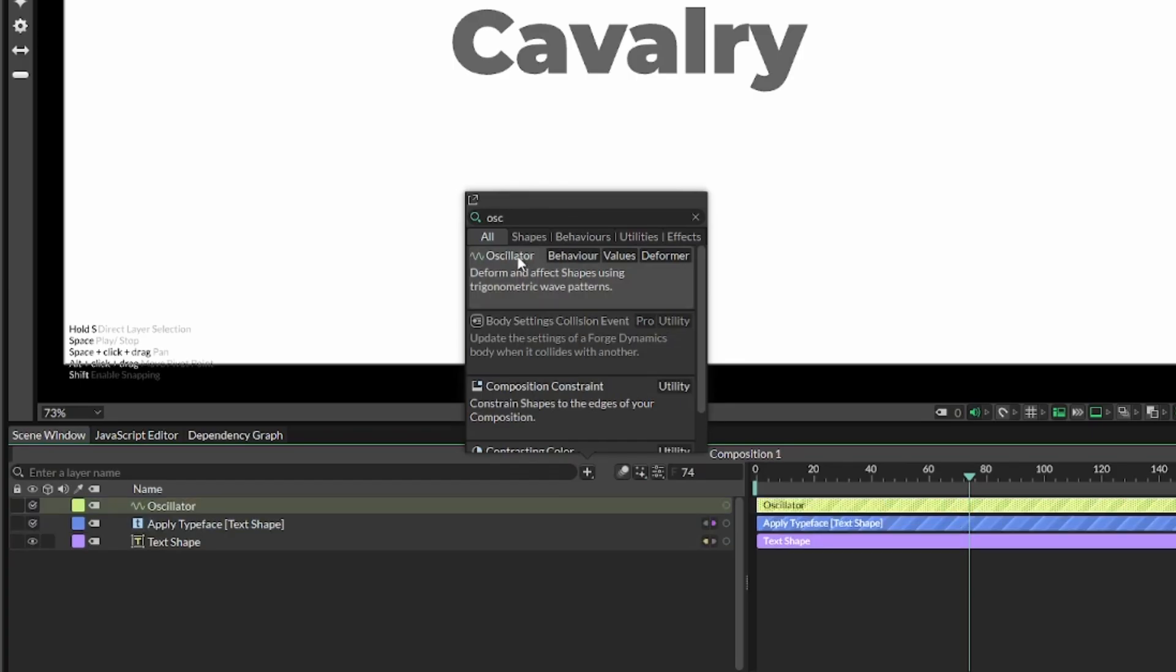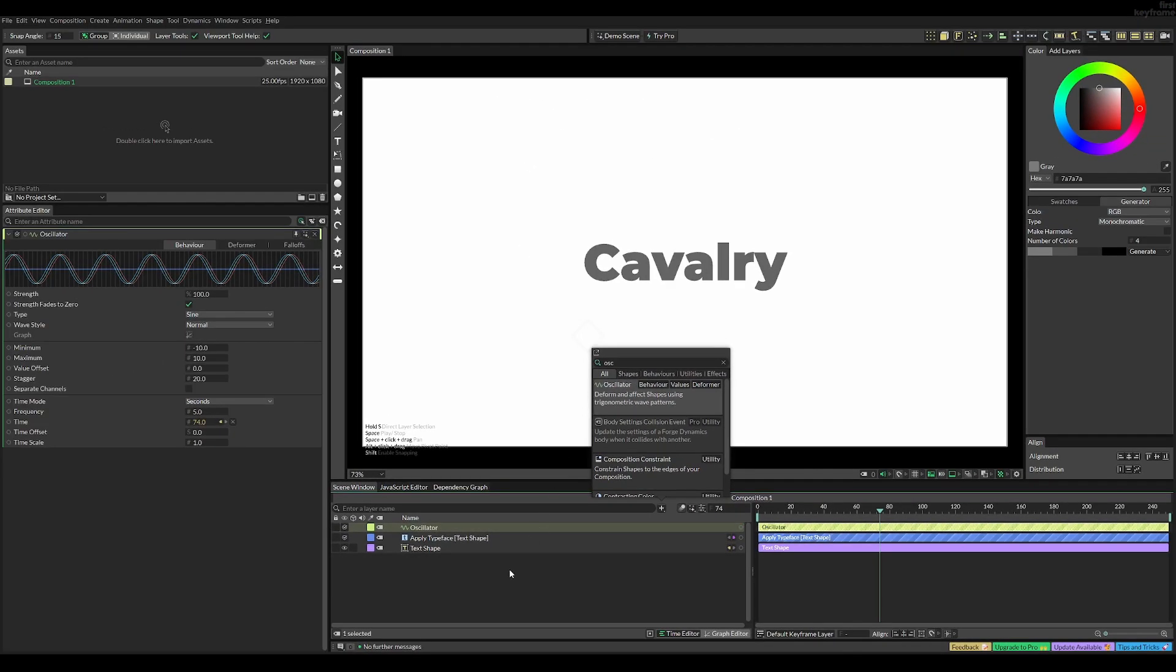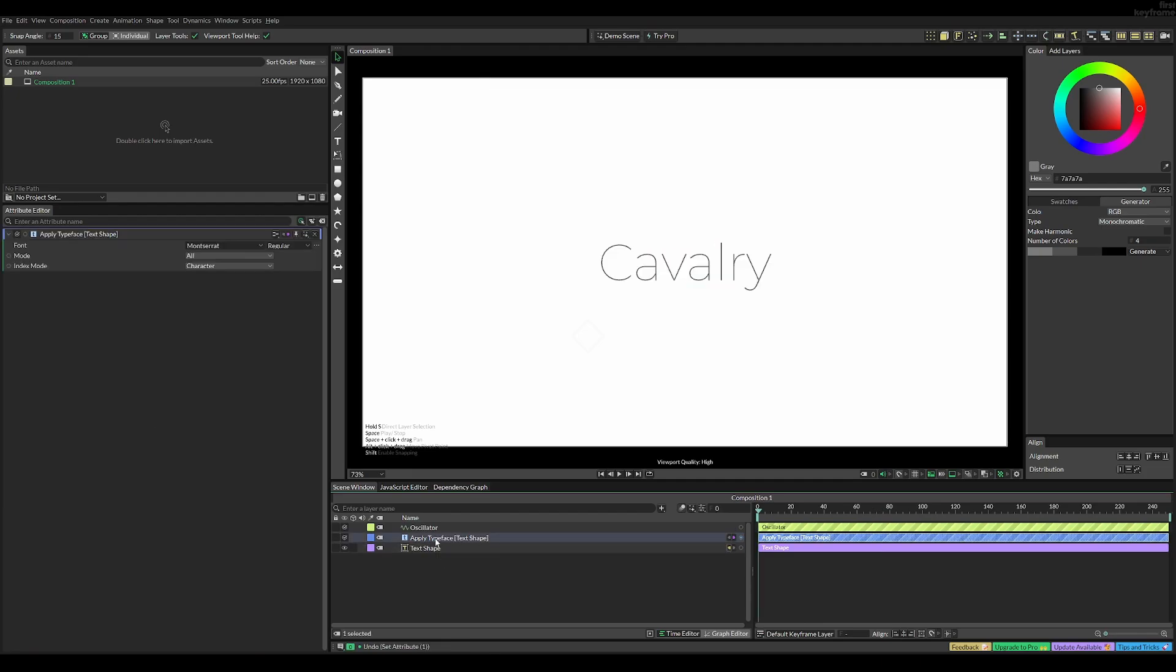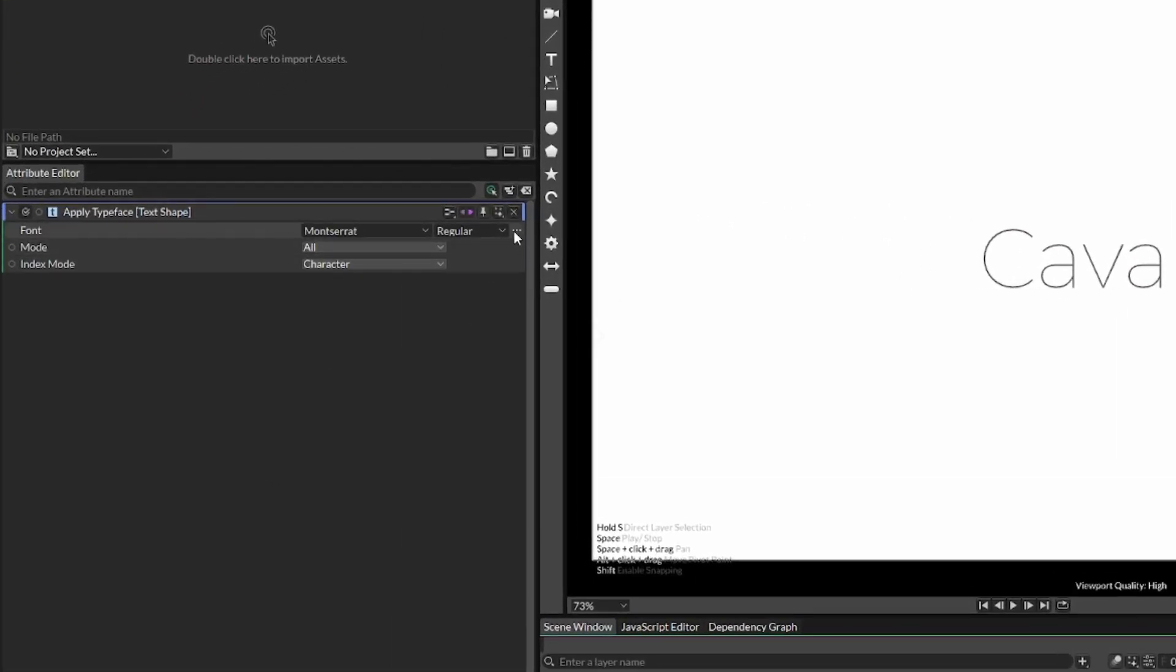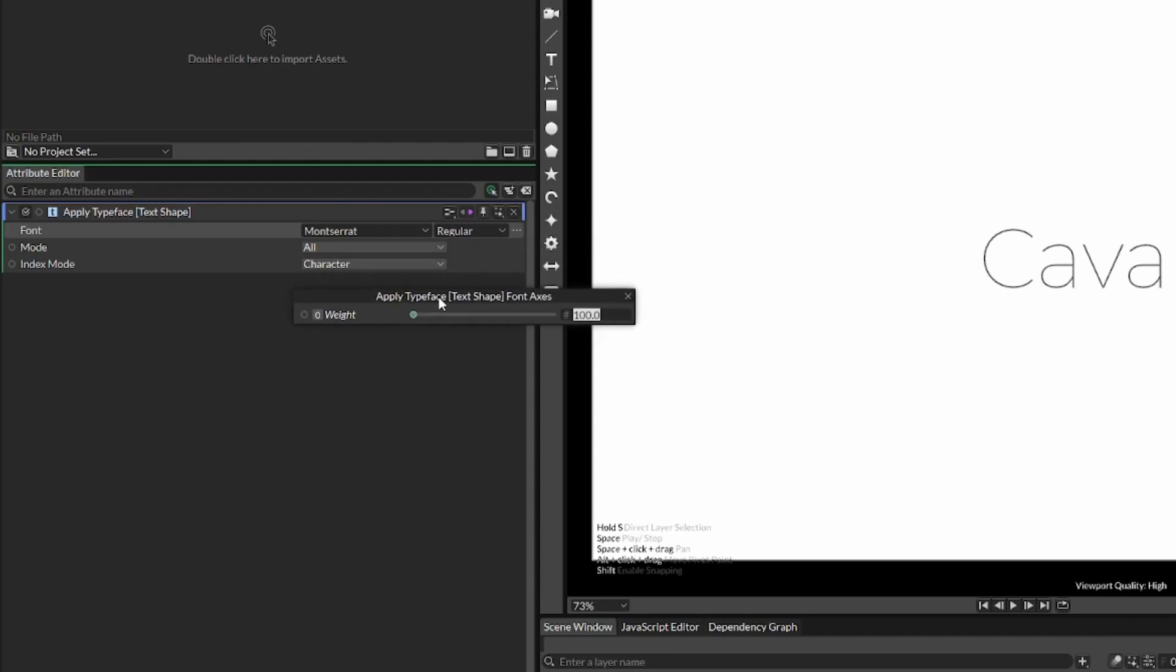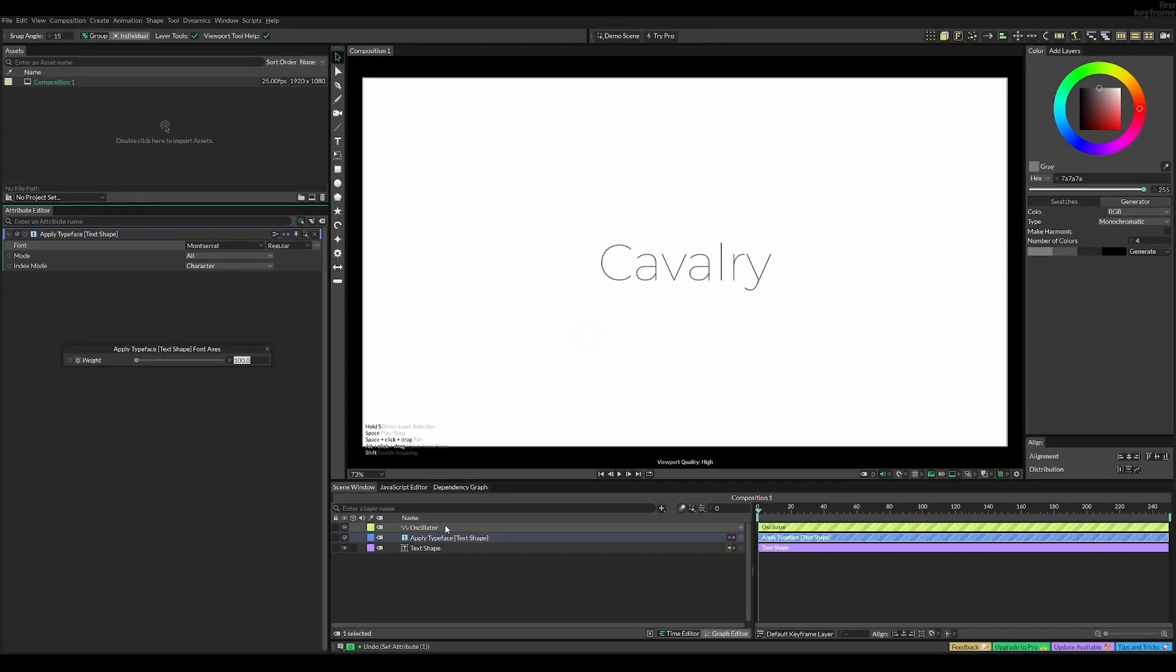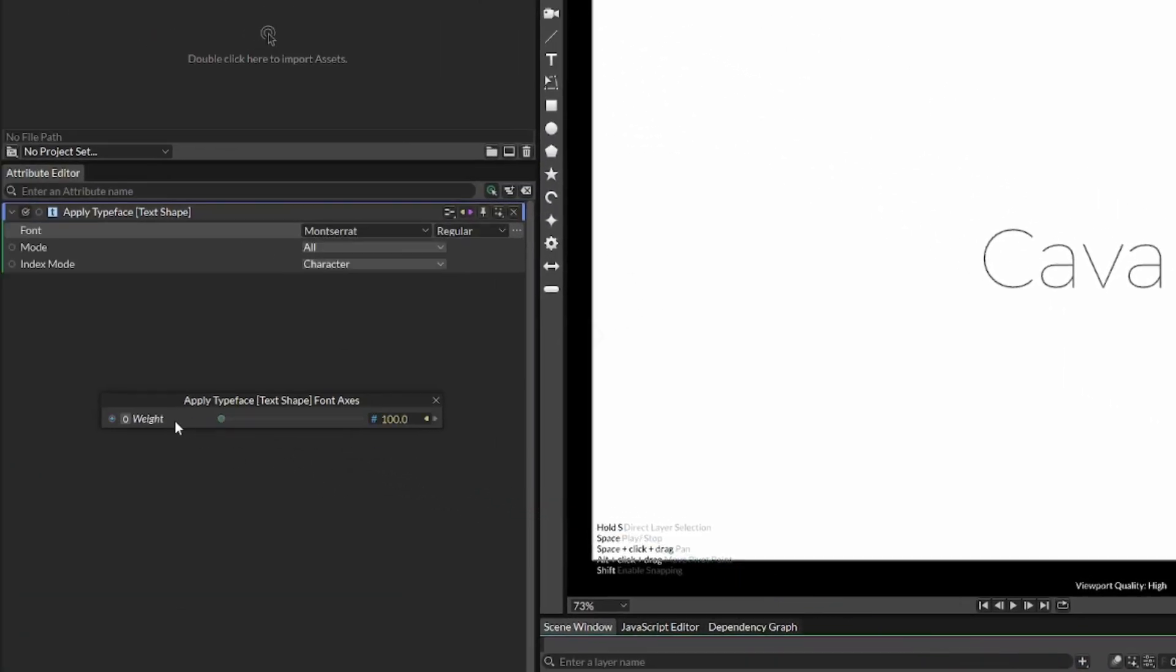So once we've added it, we want to connect it to the weight of our variable font. To do that, we're going to select our applied typeface, and then click these three dots, and then we need to drag this out. And once we've done that, we can then drag the blue dot over to the weight. So we now have a connection between the oscillator and the font weight.